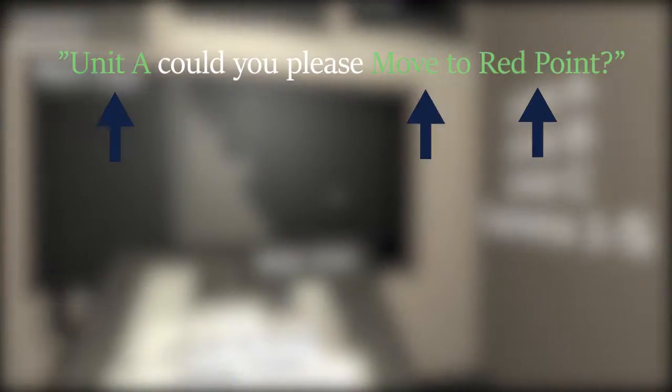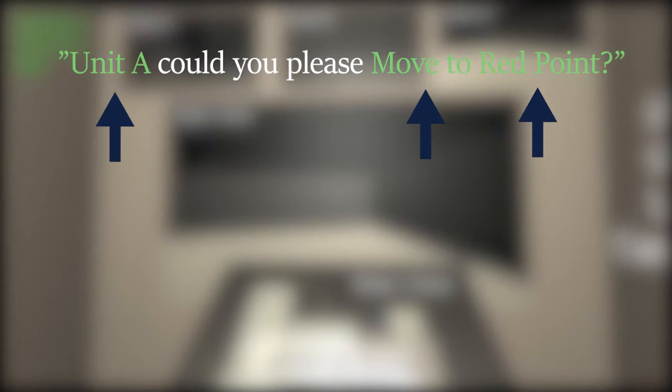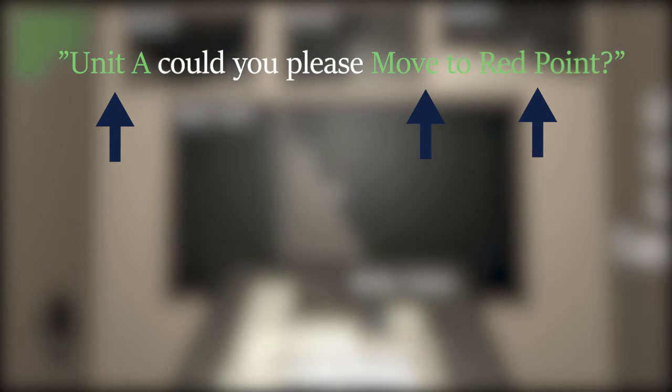The result means that the player can speak freely as they would a normal conversation, instead of stating the part of the command, then having to wait before stating the next part.